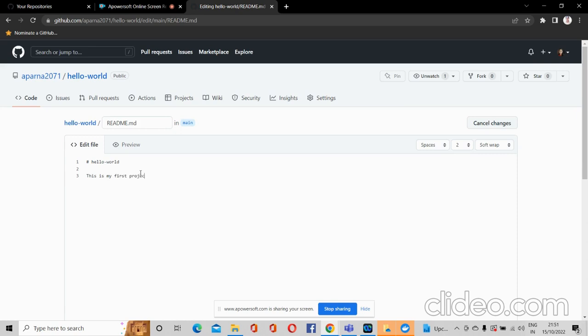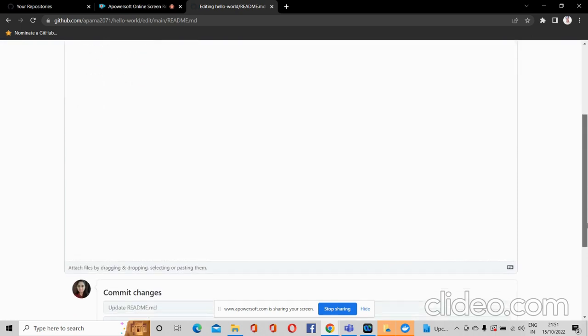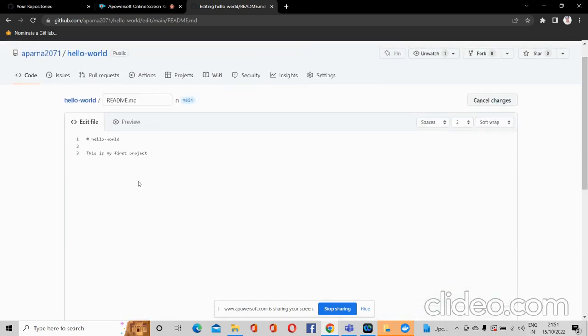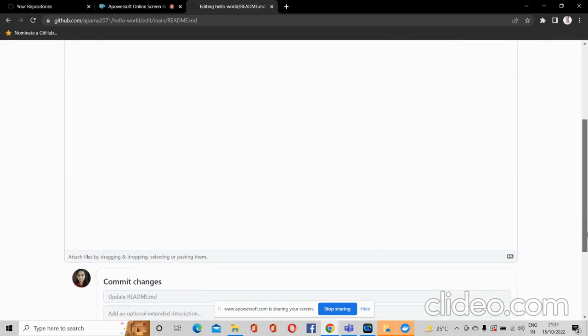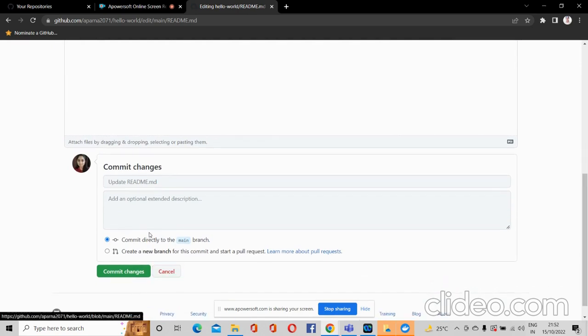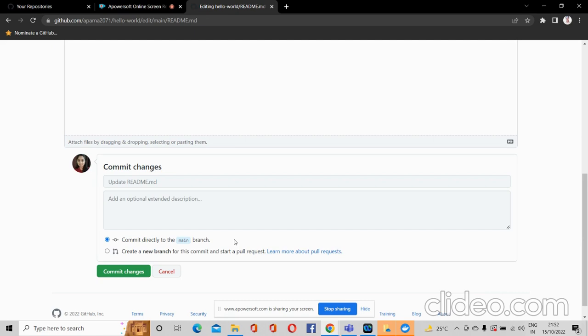Here you can describe the project — for example, I am writing 'This is my first project'. Then you have to save your changes. You can either commit directly to the main branch or create a new branch and start a pull request. Since this is a basic video, I am committing directly to the main branch.